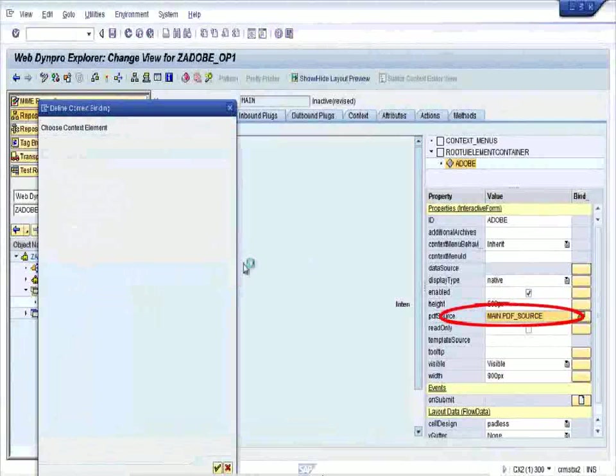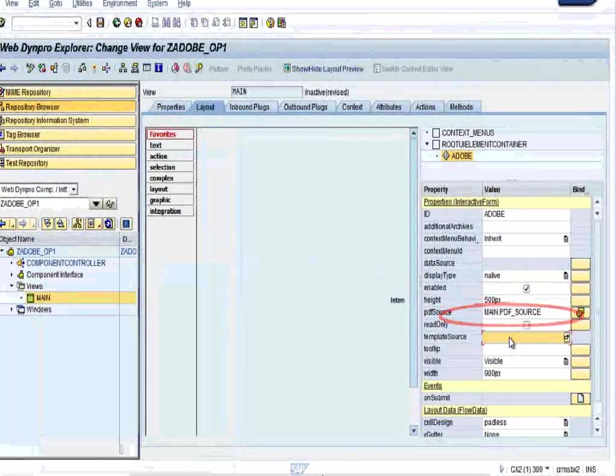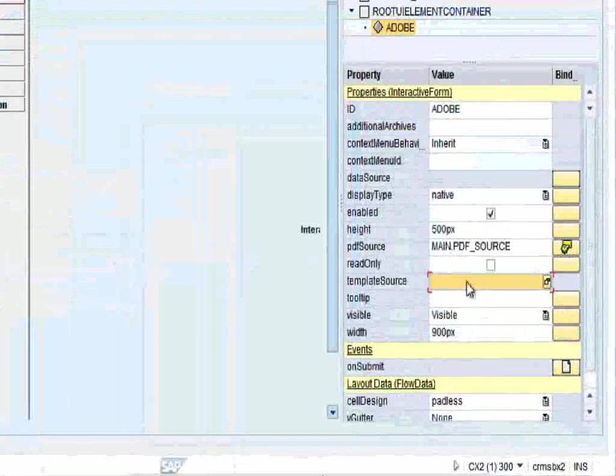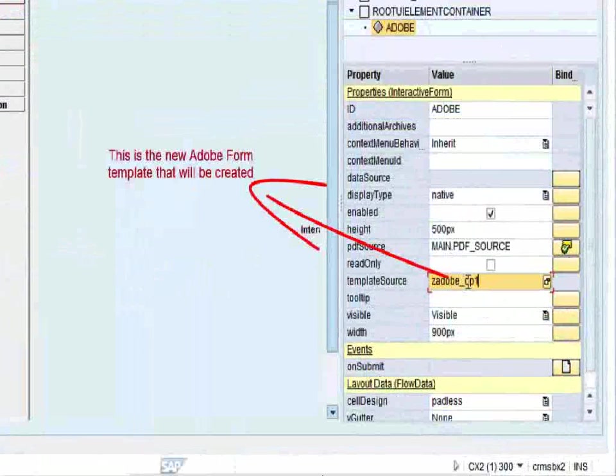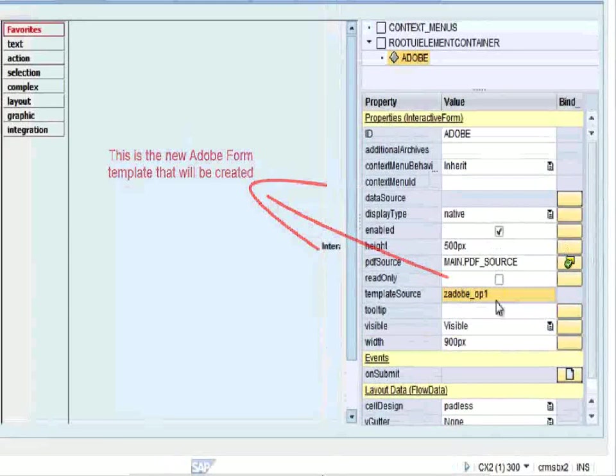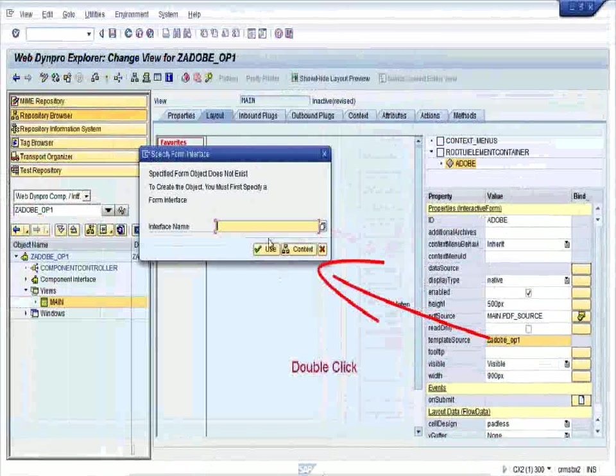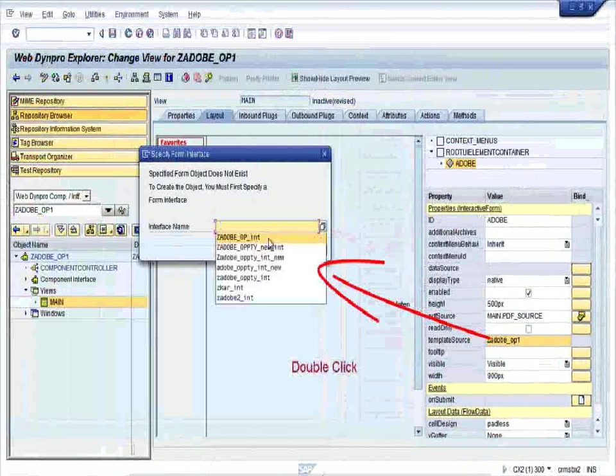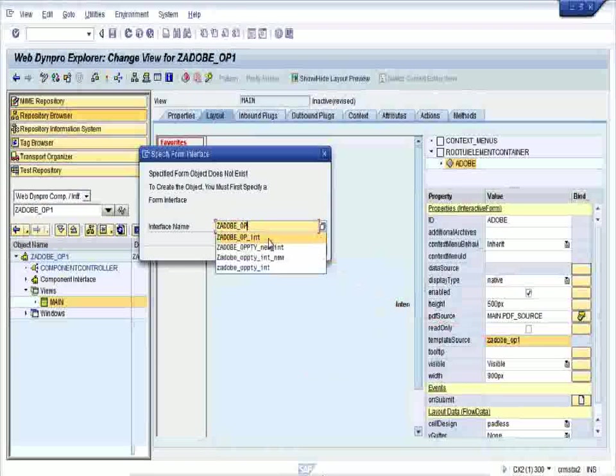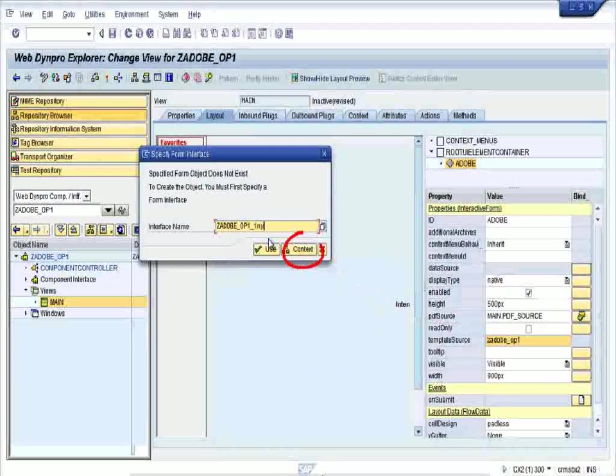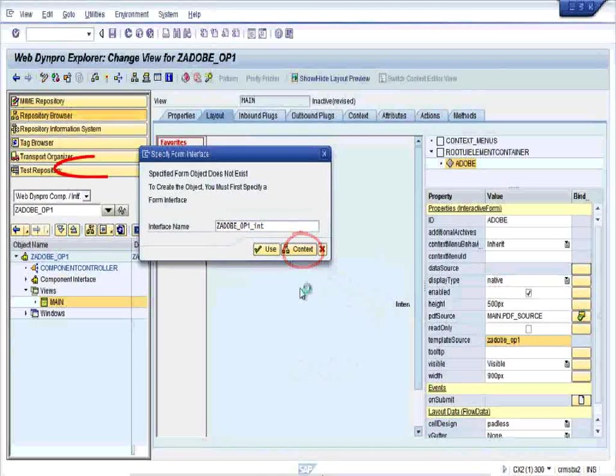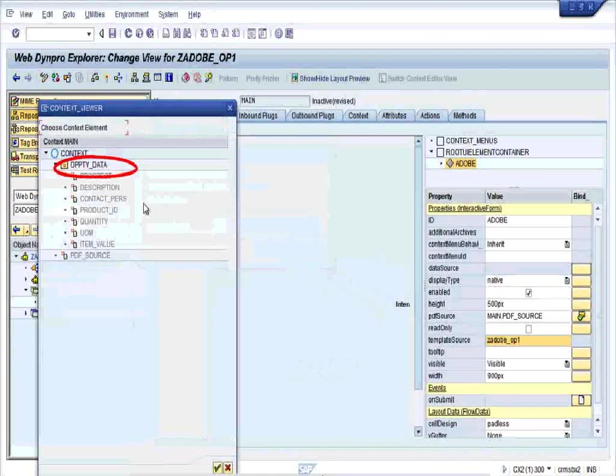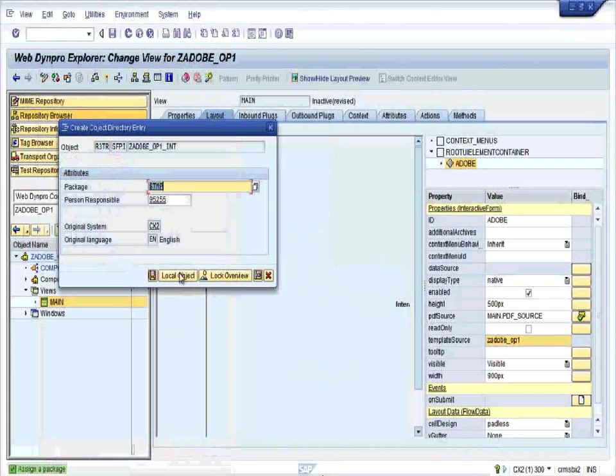For PDF source, just bind the value to the PDF_SOURCE from the context and change the template source to ZOPT_OP1, the same name as our application. Double click on it, give the name of interface ZOPT_OP1. Press enter, click on the context and double click on the UPDATE_DATA. Save it in the local objects.